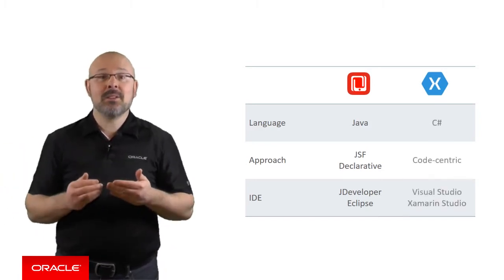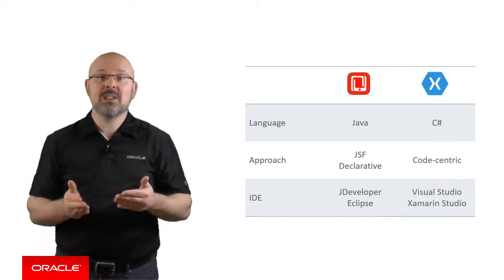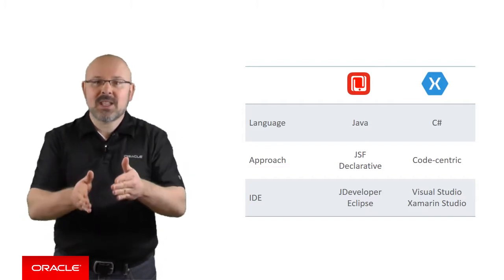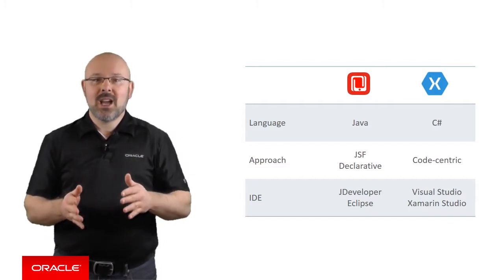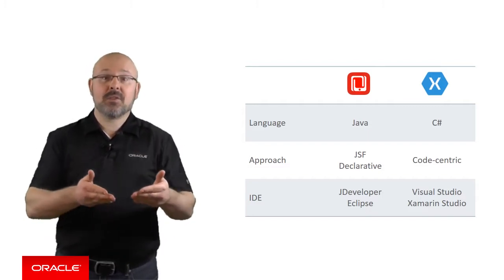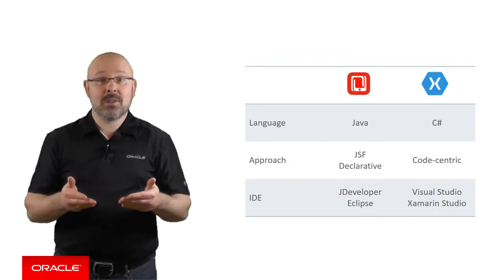On the other hand, Xamarin developers are C-sharp devotees who are comfortable with a code-centric approach and develop using Microsoft Visual Studio or Xamarin Studio.